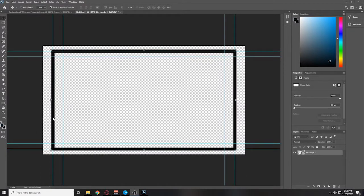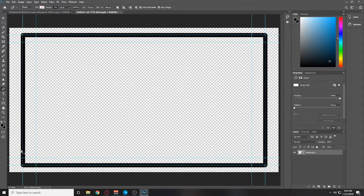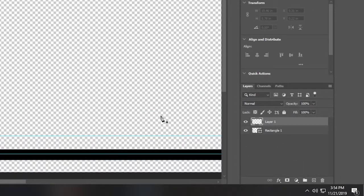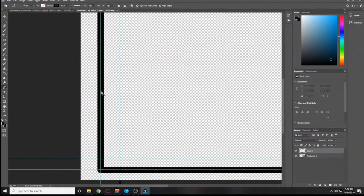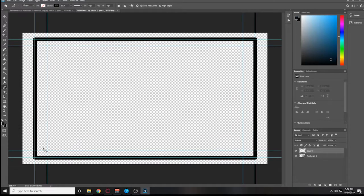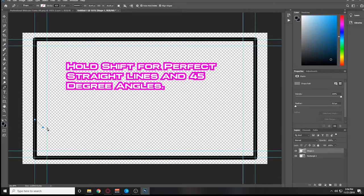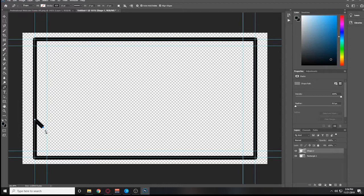The next thing we're going to create are those shapes in the bottom left and top right corners. We're going to use the pen tool. I'm going to hold down Alt and scroll up with my scroll wheel to zoom in, and create a new layer to work on. About one-third of the way up on this side I'm going to put a pen tool mark. I'll also hold down Shift so I can get perfect 45-degree angles and straight lines, and pull this line all the way out to this blue line here.